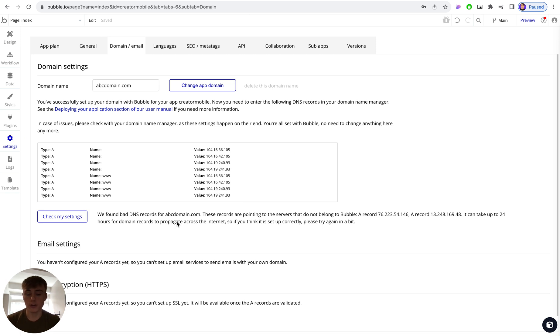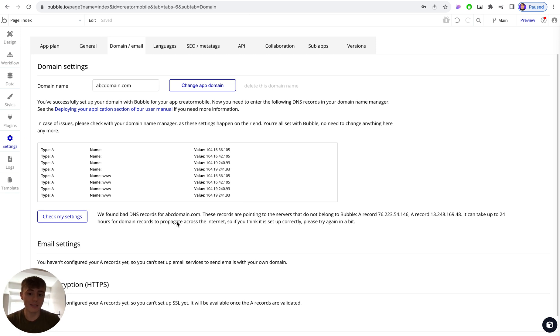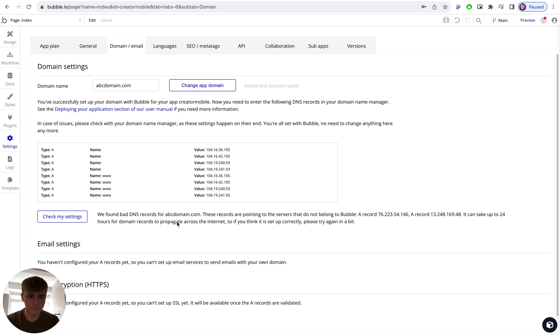This usually just means, especially if it's a fresh domain, that the DNS settings haven't had time to propagate. Now what that means is it can take anywhere from one to 24 hours, sometimes a little bit more but most of the time less than that, to reflect and for other services like Bubble to actually find those records on your domain name.